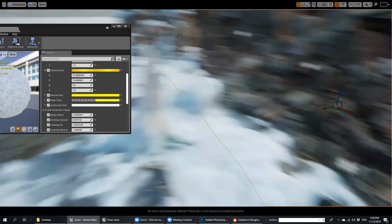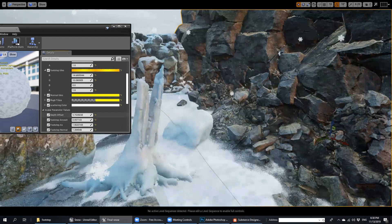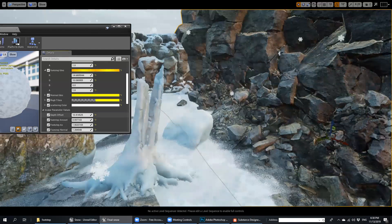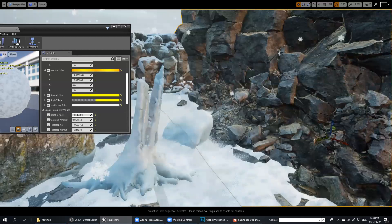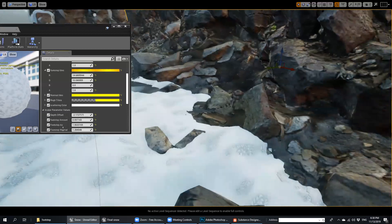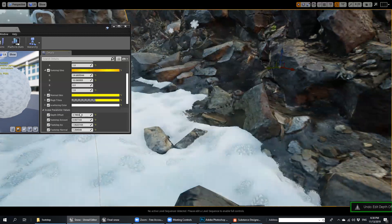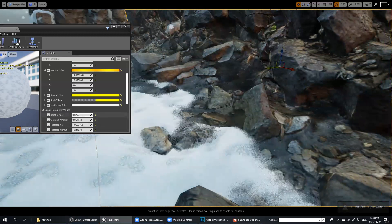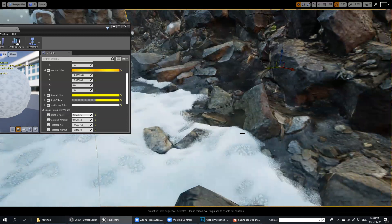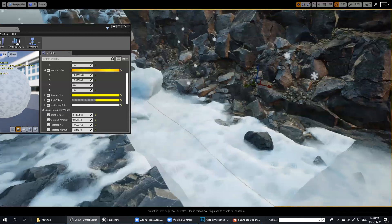If you change depth offset here, you can control your depth. Without depth offset, if you put any model on another surface you will see sharp edges. But with depth offset, you can change your depth to look like real life.